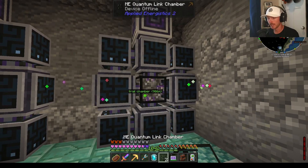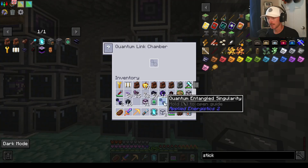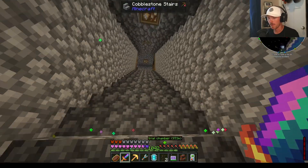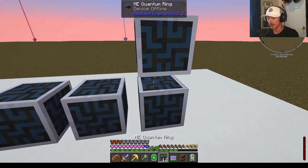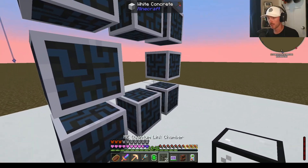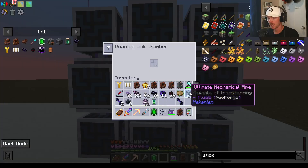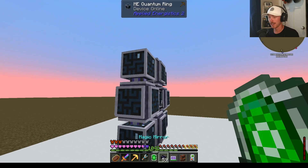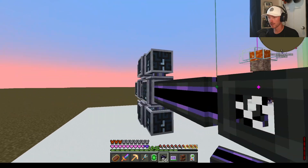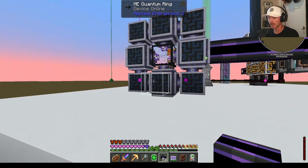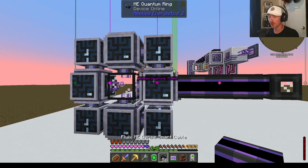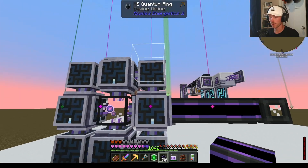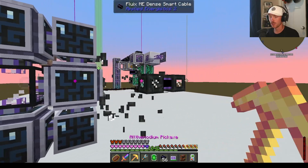Then I'm going to place a quantum link chamber in the middle. Now I'm going to place one of my singularity pairs inside of this chamber. Then I'm going to go back to the mining dimension and set up another quantum ring with a singularity in the middle. If I place a singularity inside here, you can see the device comes online and I can export the 32 channels from any of these four faces that touch the link chamber. Keep in mind that you don't get 32 per face — you get 32 total channels.